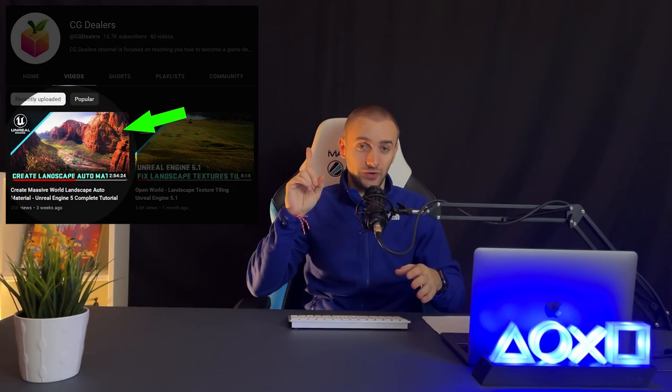I'll show you how easily you can create this island using Gaia. After we've created the island in Gaia we're going to use my auto material that I created from my previous video. If you missed it, go back to my channel and watch it — it's a little bit longer, three hours of creating this auto landscape material from scratch.